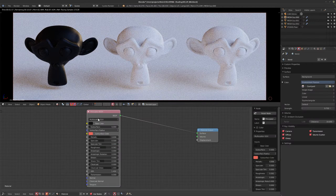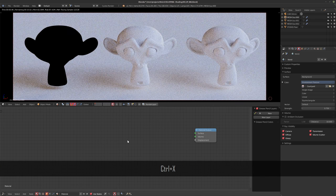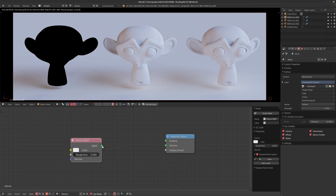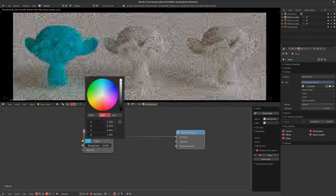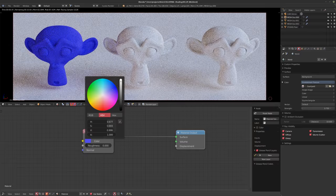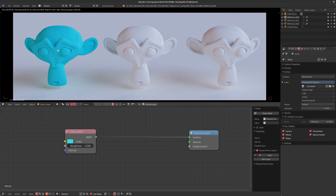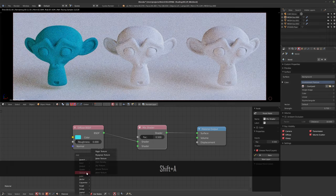Let's take away the Principled shader and start building our own. We start with the Diffuse shader — that's basically the color. It's just a flat shader; you're not getting any reflections, it's just a colored shader. To actually get it to reflect and look like a basic plastic shader, I'm going to use a Mix Shader and a Glossy Shader.